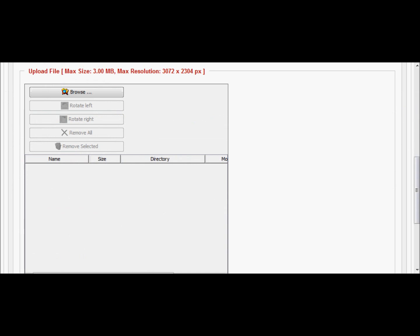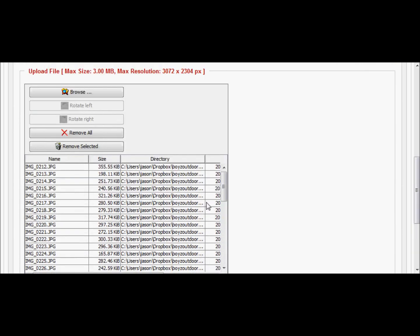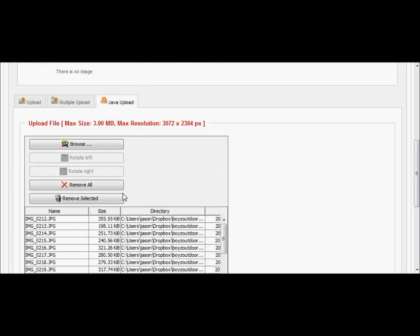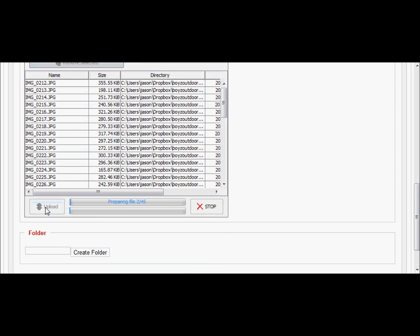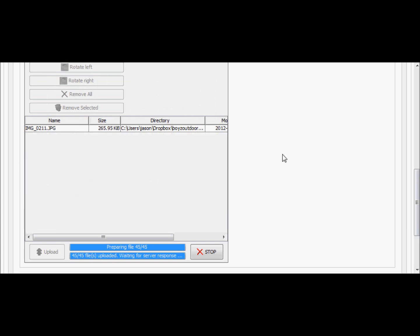Unfortunately I reset my screen so I had to go over and drag my photos back in. So we've chosen the right folder we're going to upload into, and we've re-dragged the photos back in. Now I'll pause the video.